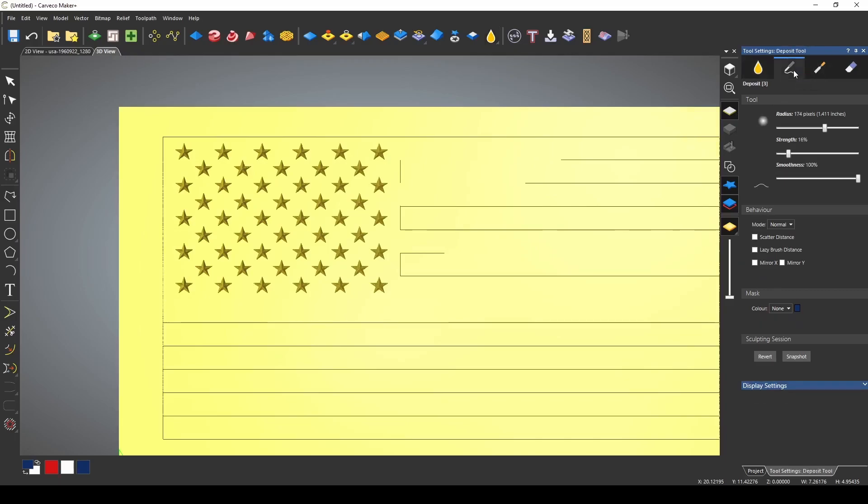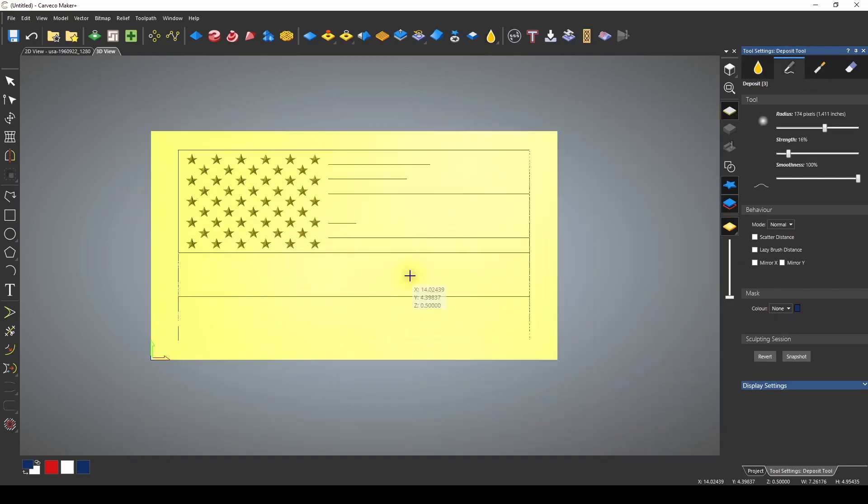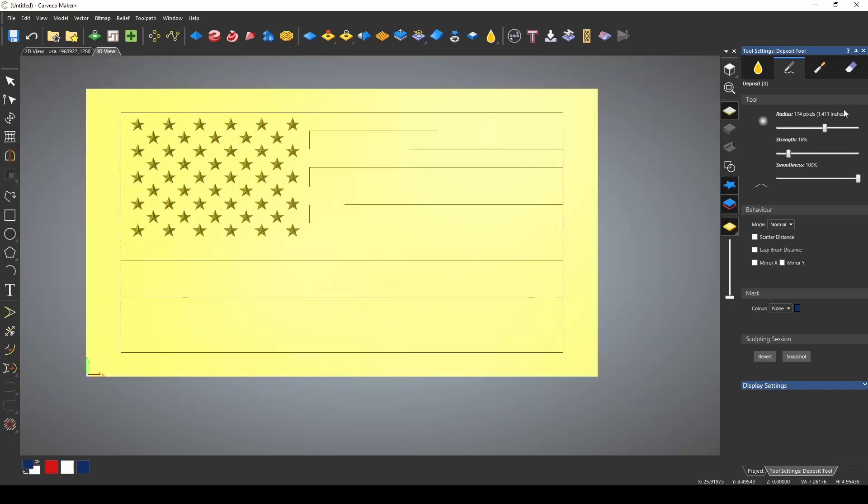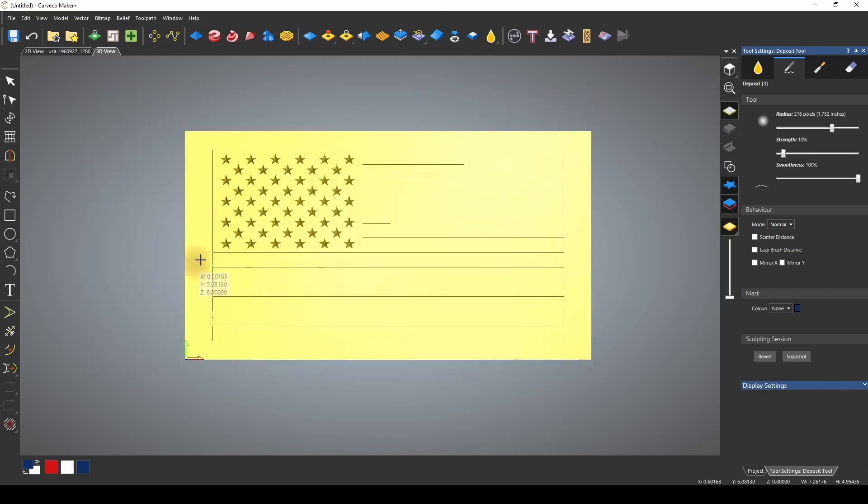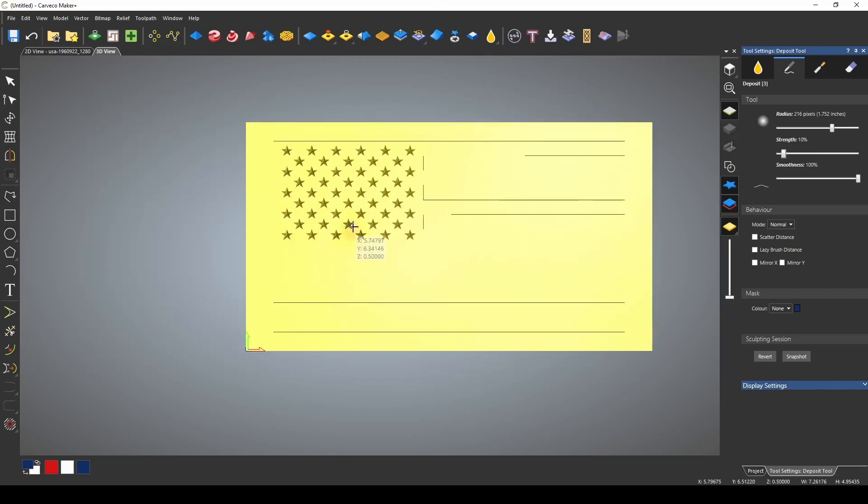First let's use the deposit tool and we want the size of the radius to be fairly large because we're going to be using a big portion of the flag. Normally you would use the strength on just one but for this we're going to put it on about 10 percent and I'm just going to make some passes through my flag.